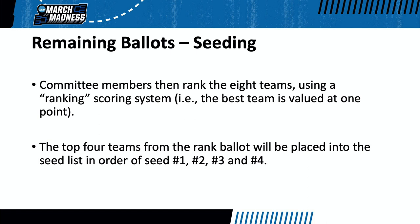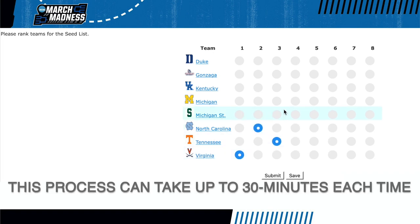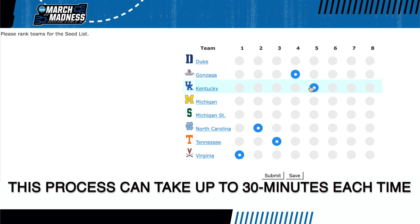It's important to note, this is an initial seed list, not the final product. The ballot will look like this, simply an alphabetical list of the eight schools. Each committee member will vote by clicking on the one button for his or her best team and ranking all eight schools.